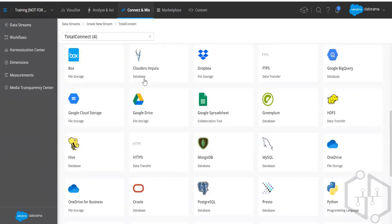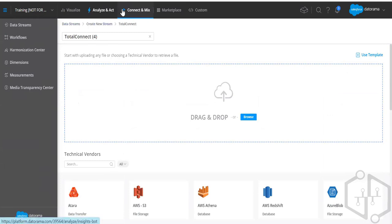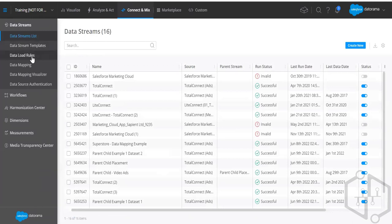Moving from the data stream list, there are Data Load Rules — we'll take it as a separate topic. To give an overview: data load rules help us control how data comes in. Datorama charges on a row-level basis, as discussed yesterday. Since we're charged per row, we want to remove redundant rows and keep only what's helpful and needed.